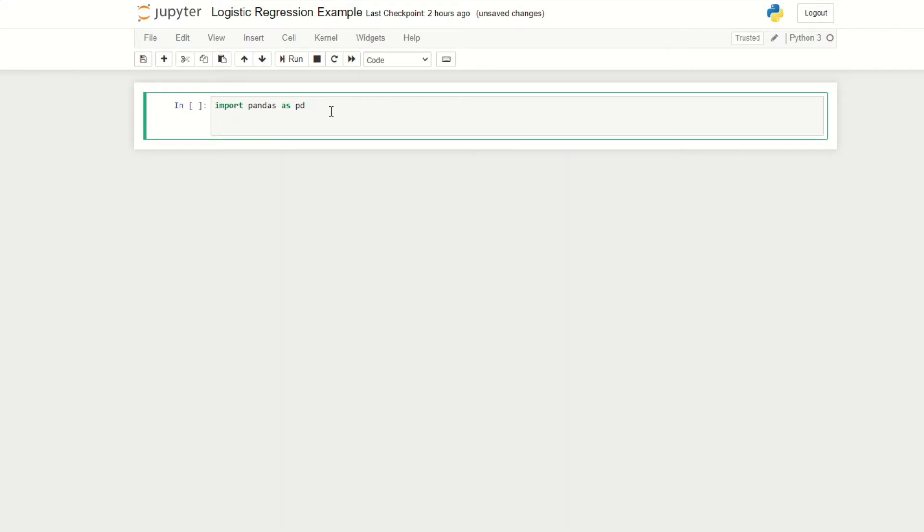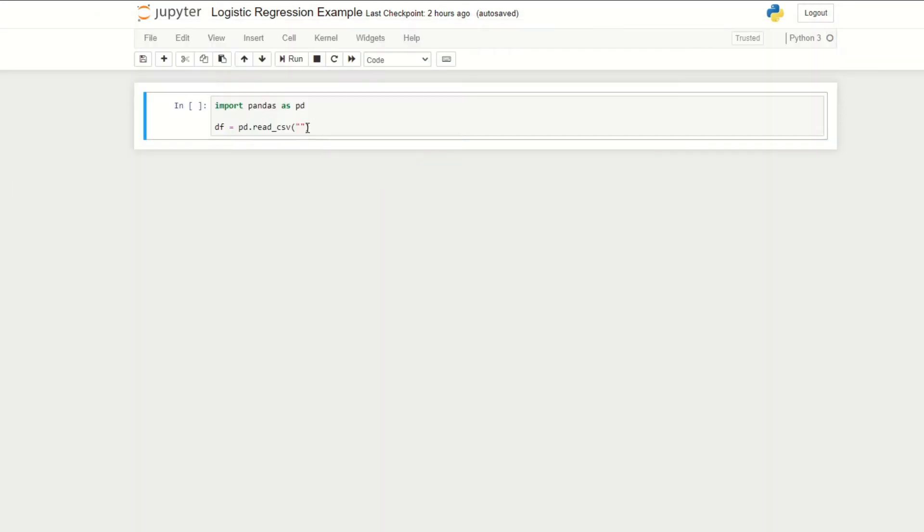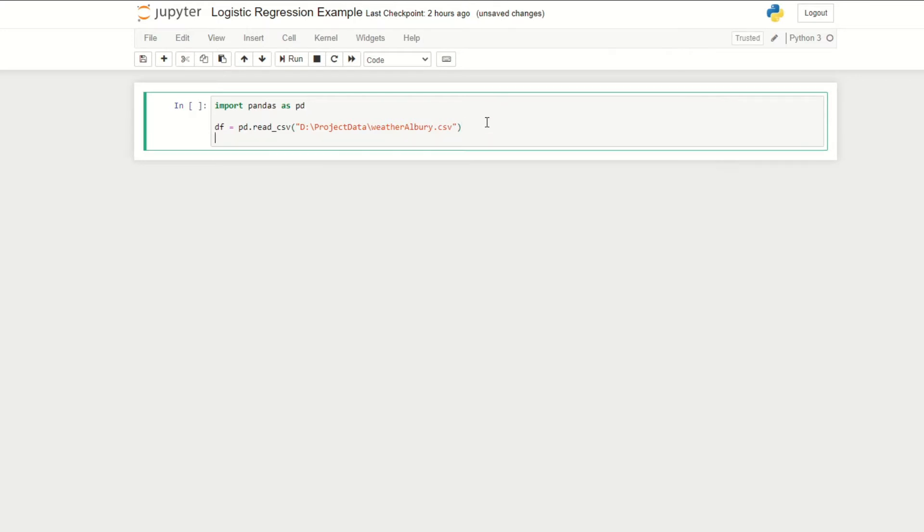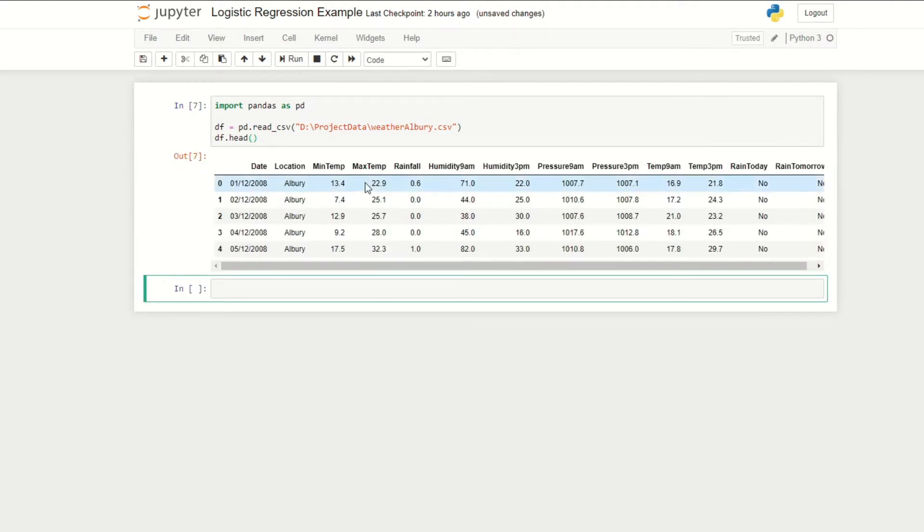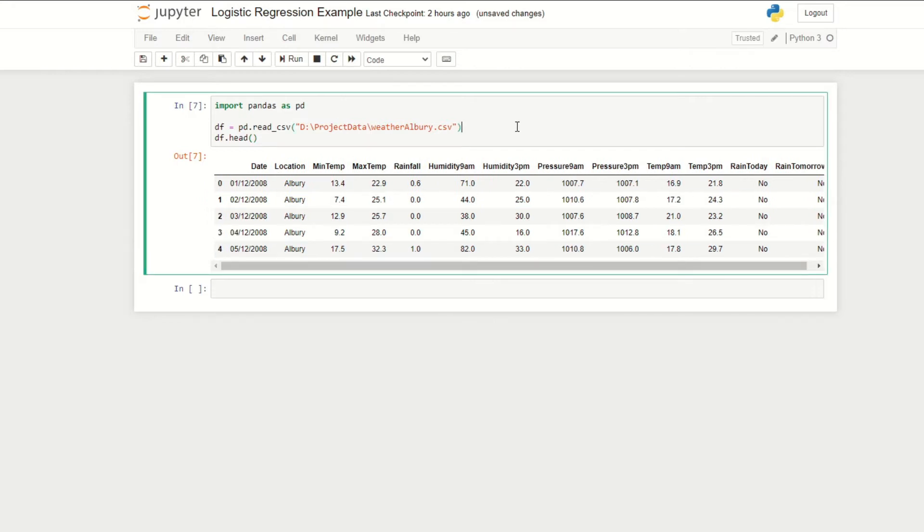We're now going to import our data into Python. We'll give it a variable name, so in this case we'll call it df short for data frame. We'll do pd.read_csv and then we'll get the file path of where we stored our data. Here I've stored the data under the file name project data. We're just going to copy that file path and then add the file name which is weather_albury.csv. Then we're just going to display the first few rows by doing df.head.